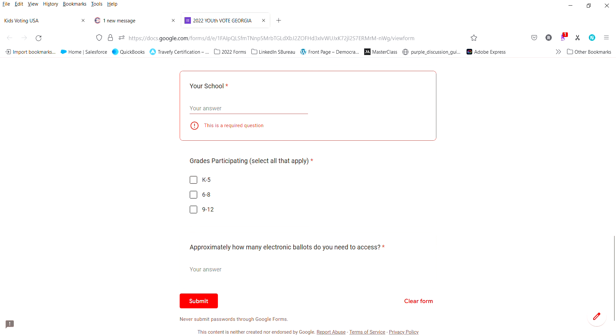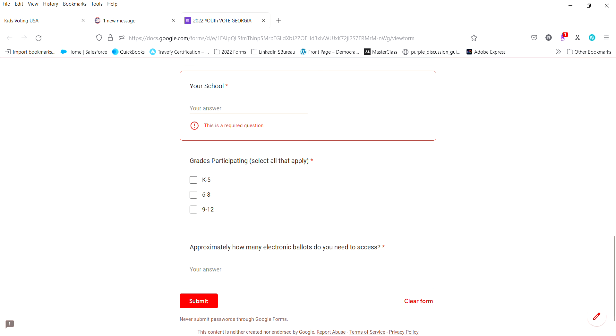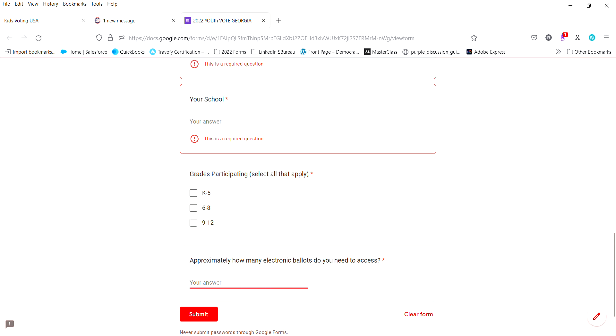If you are filling out for your school system, an entire school system, please fill this out actually per school because the ballot is based on the school's address. And again here you will tell us how many electronic ballots you need so that all the students in your school can participate.